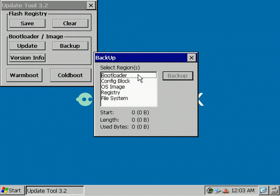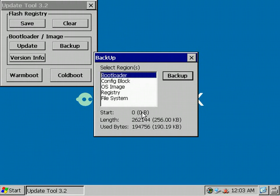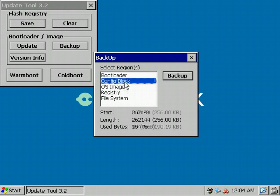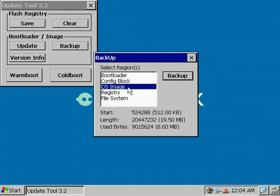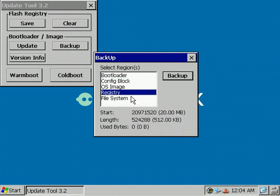If you click on a region, you see the current start, length and the used bytes of a region. The used bytes of the registry region is zero at the moment, because we didn't save any changes by pressing the Save Registry button so far.